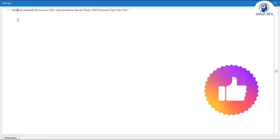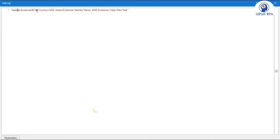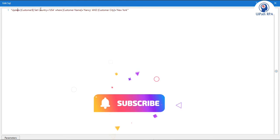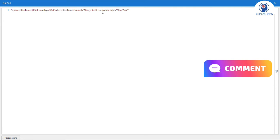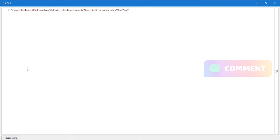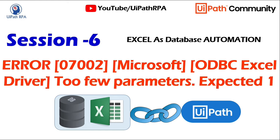I have this update query where update seat name set country is the column where country equal to USA where customer name equal to Nancy and customer city equals to New York. So you can see here in the error it says that too few parameters expected one.